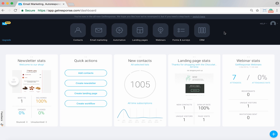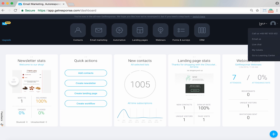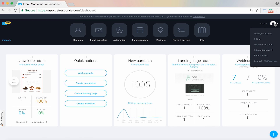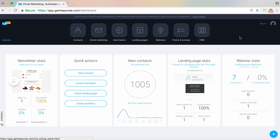Continuing along the toolbar is the help access, so you can always connect with live chat just as you could previously. And your My Account menu is right in the top right corner as it's always been, so you can go there to manage your account, check your billing, access the multimedia studio, and all of those things.